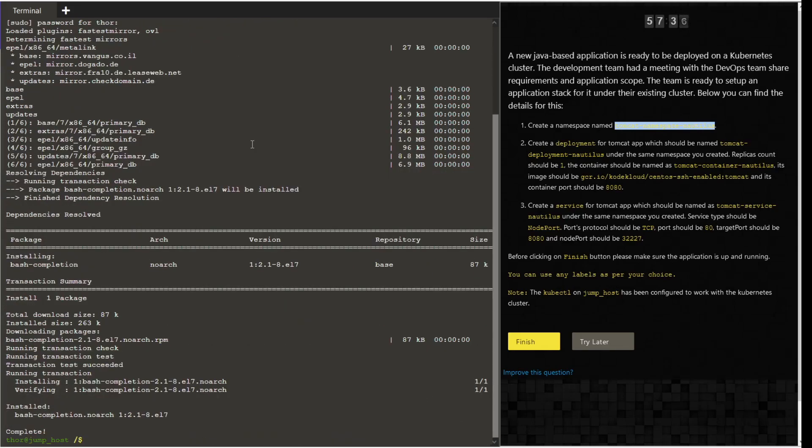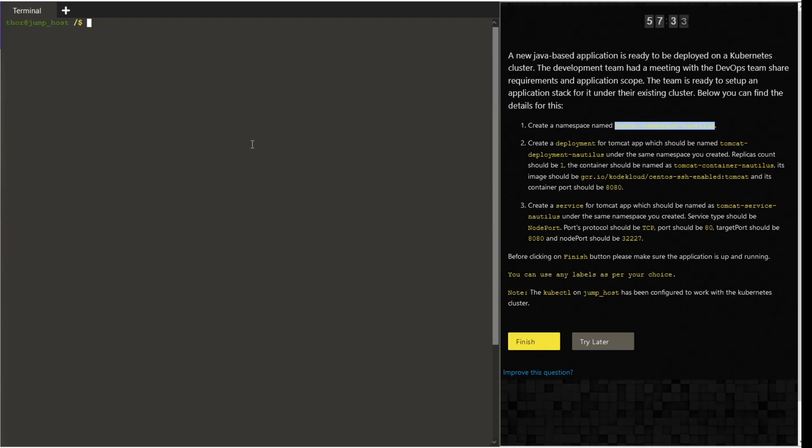Once the installation is complete, we want to provide the source. First, let us locate where the bash-completion is. As you can see, it is in user share bash completion.